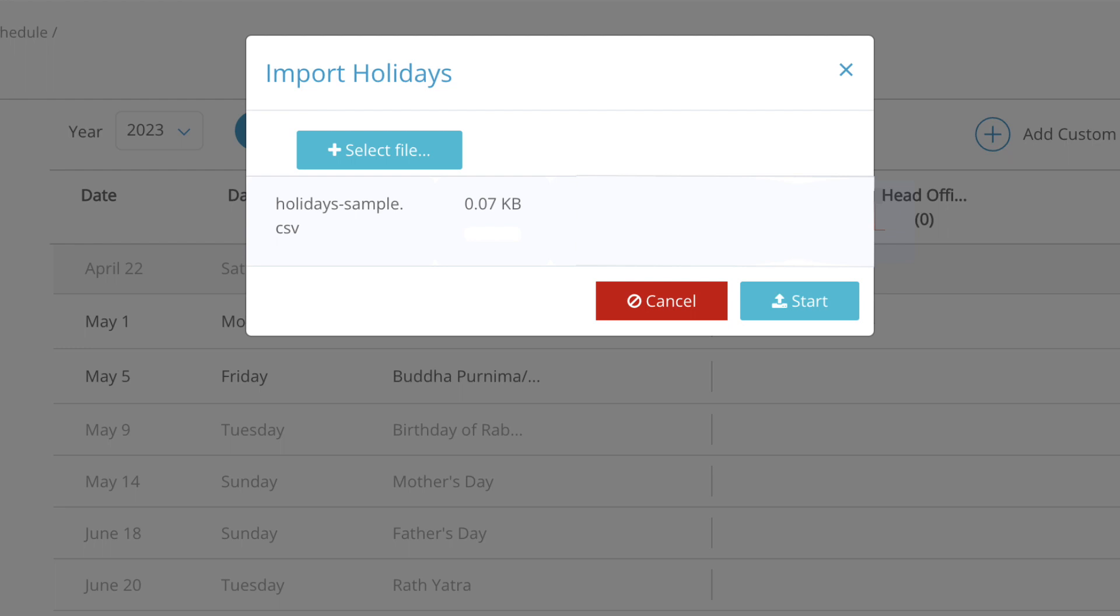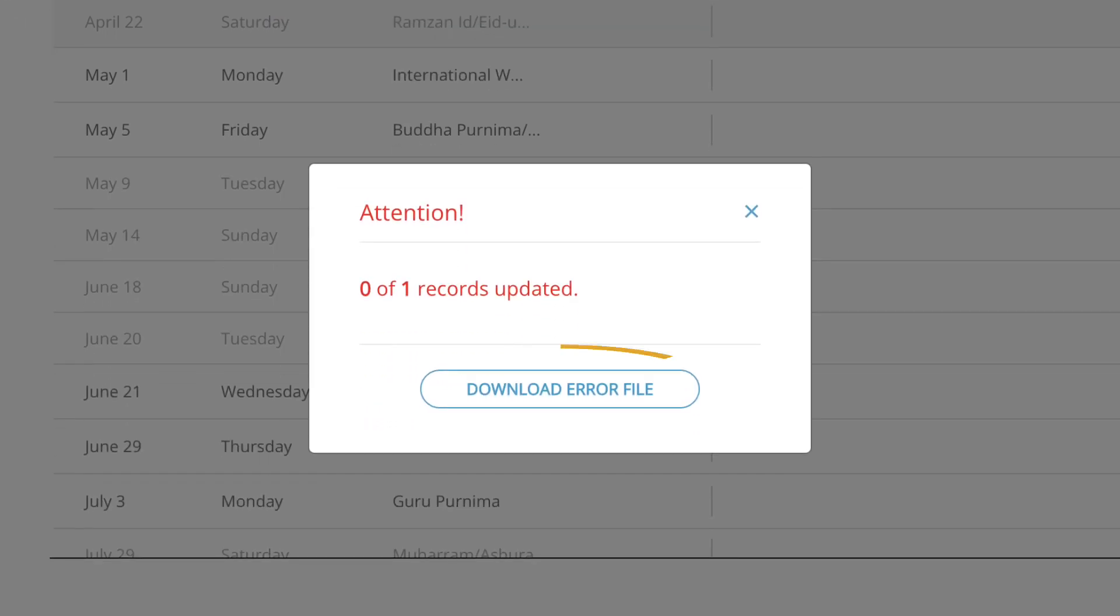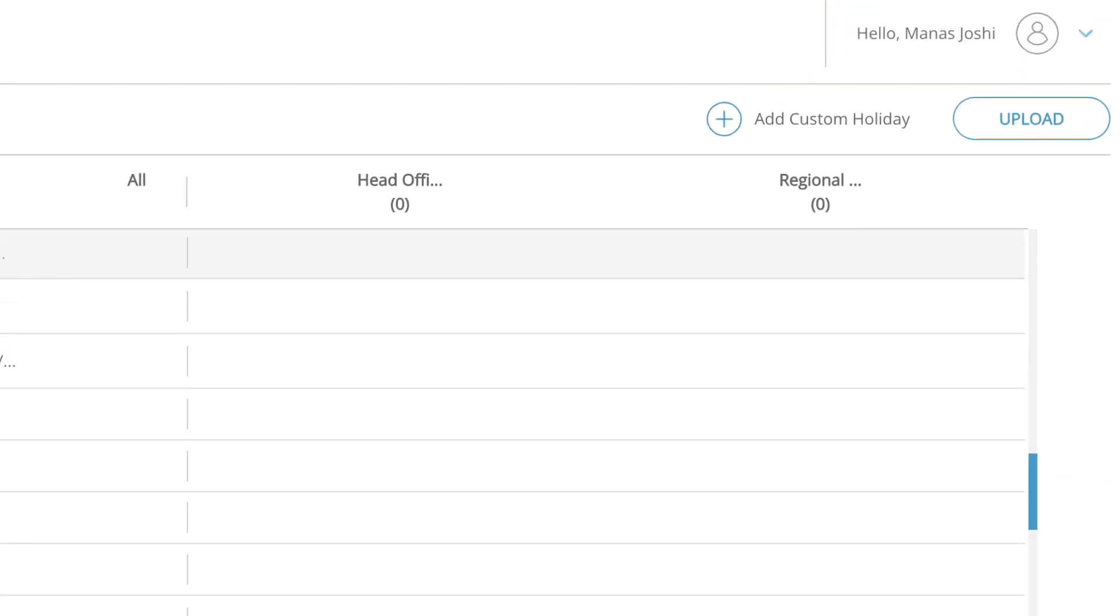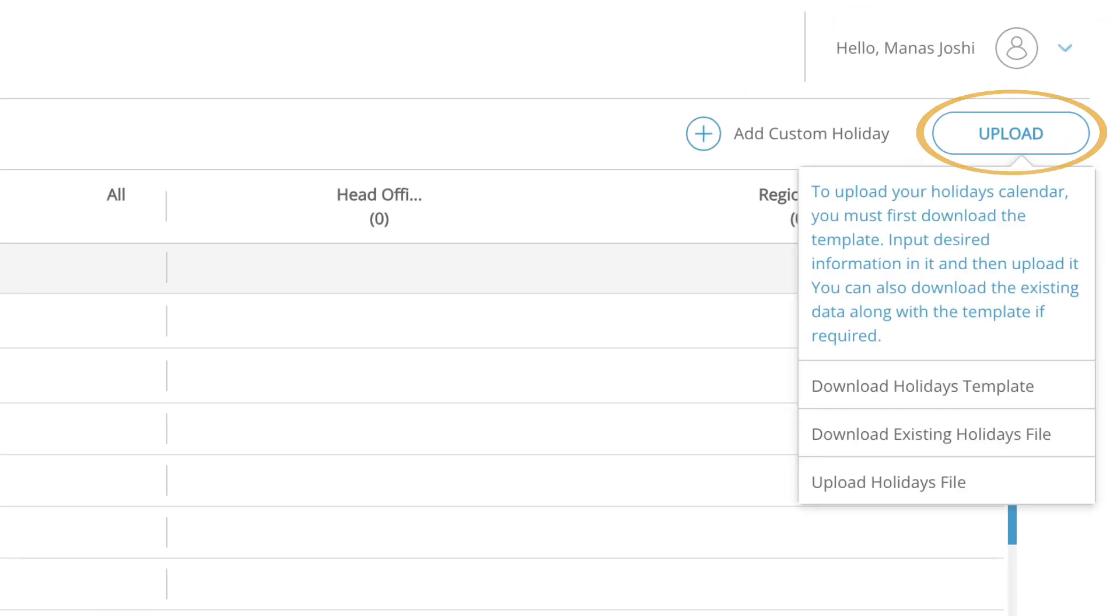If there's an error, FuelSense will provide you with the error log file. Make sure that the file is in the correct format. If you want to download the existing calendar holidays file, click on upload and download existing holidays file.